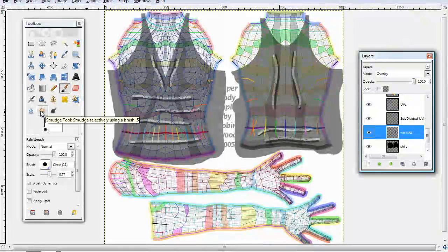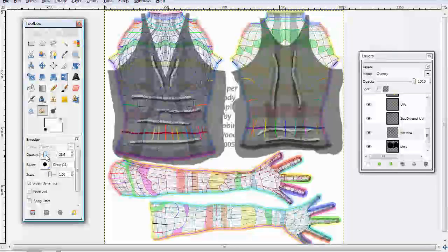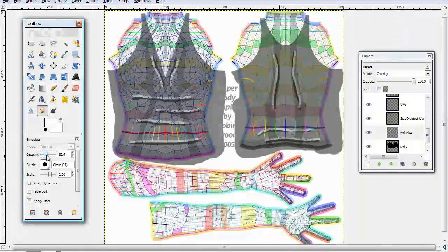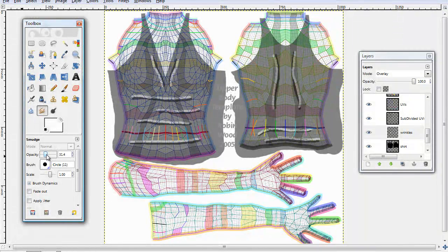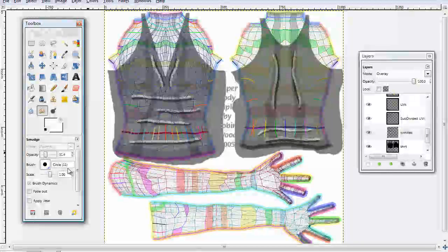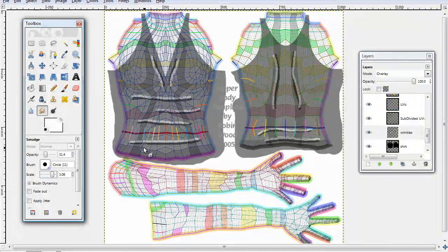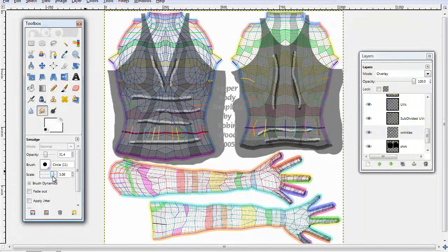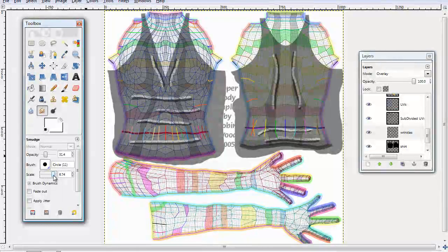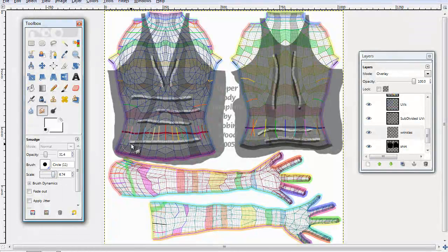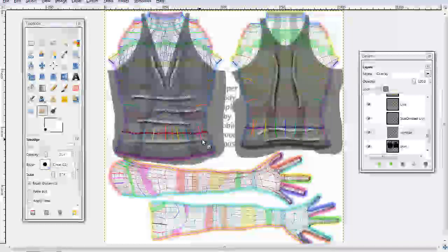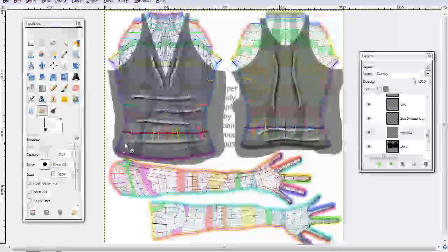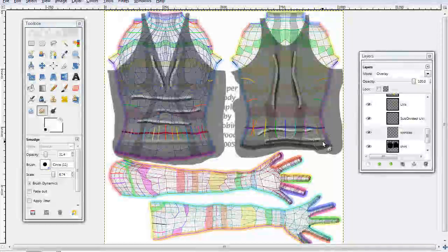Then, go to the smudge tool. Go down about 30% and then you want the scale to be quite big, about a sixth right now. And just kind of smudge it along. Then it starts taking the form of a wrinkle. And do the same to the other sides.